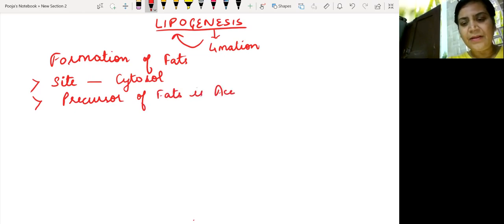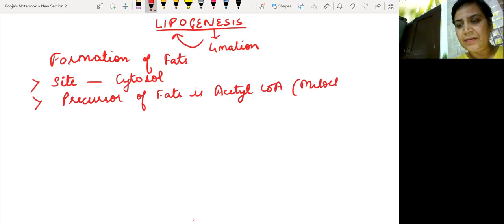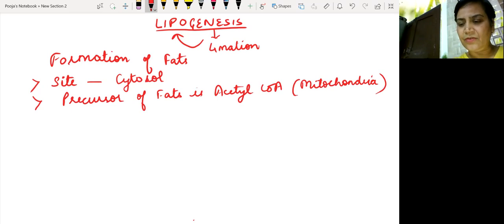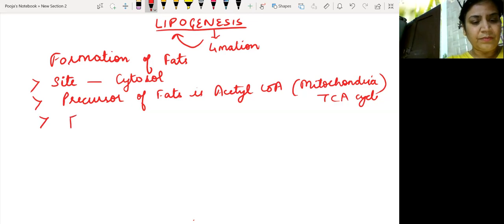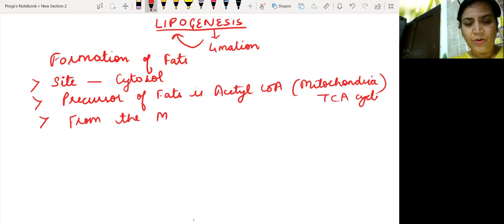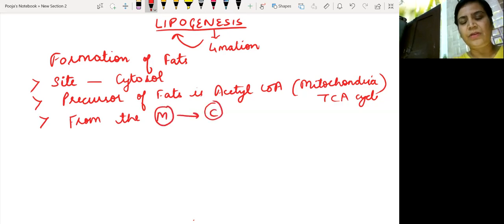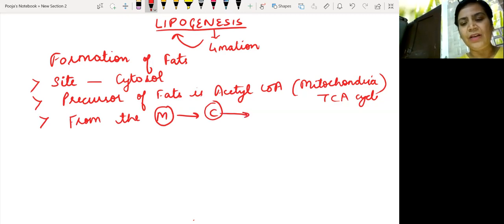First of all, the precursor of fat is acetyl coenzyme A. Acetyl coenzyme A is already present in the mitochondria, where it is a substrate for the TCA cycle. So this acetyl coenzyme A, since it is a precursor, has to be transported from the mitochondria to the cytosol. Once it enters the cytosol, it will then undergo the process of lipogenesis.